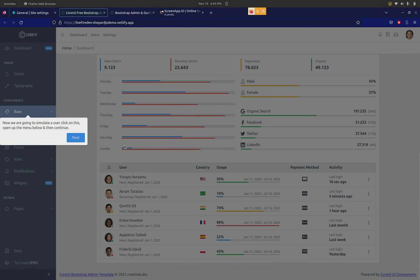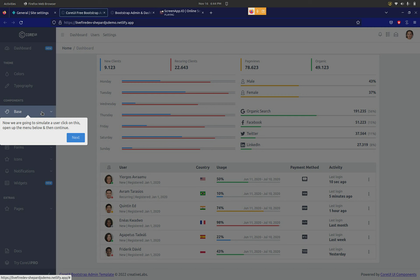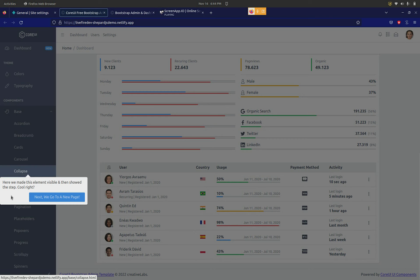I wanted to show you what if there is an element that is not currently present on the page, but we can simulate a click, show that element, and then show some information about that element as we guide the user on this tour. So this is a dropdown menu that when we click next, it opens up the menu and then it shows an element under that.